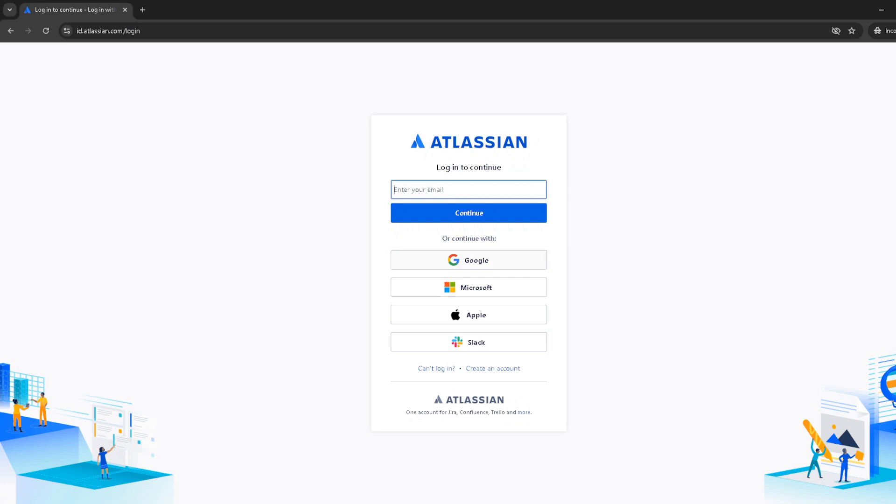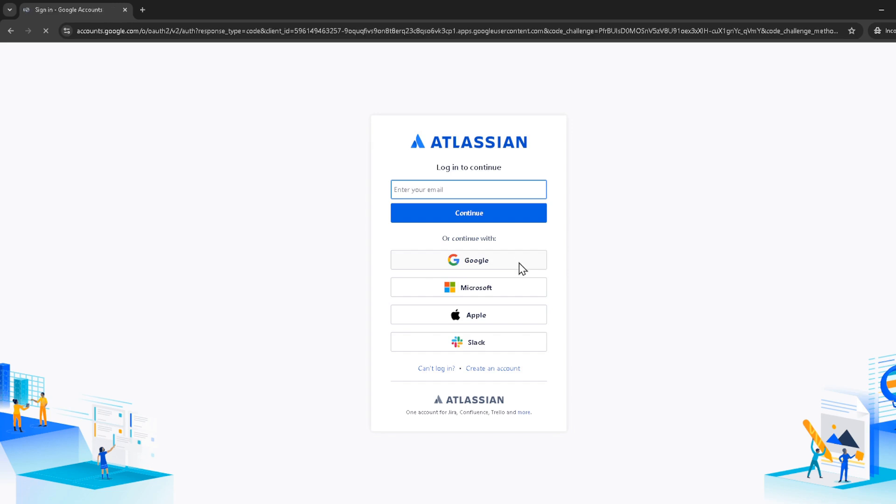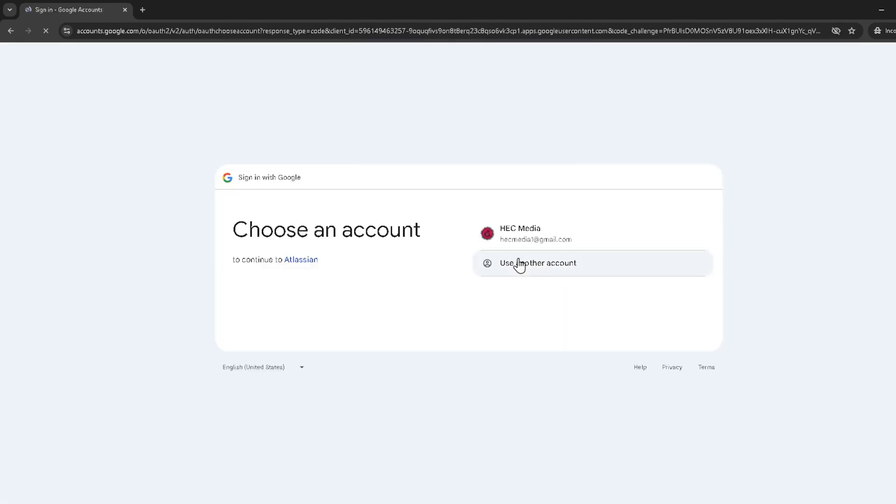After signing in, you'll be shown a list of projects you're working on. Click on the specific project you need to add tabs to.